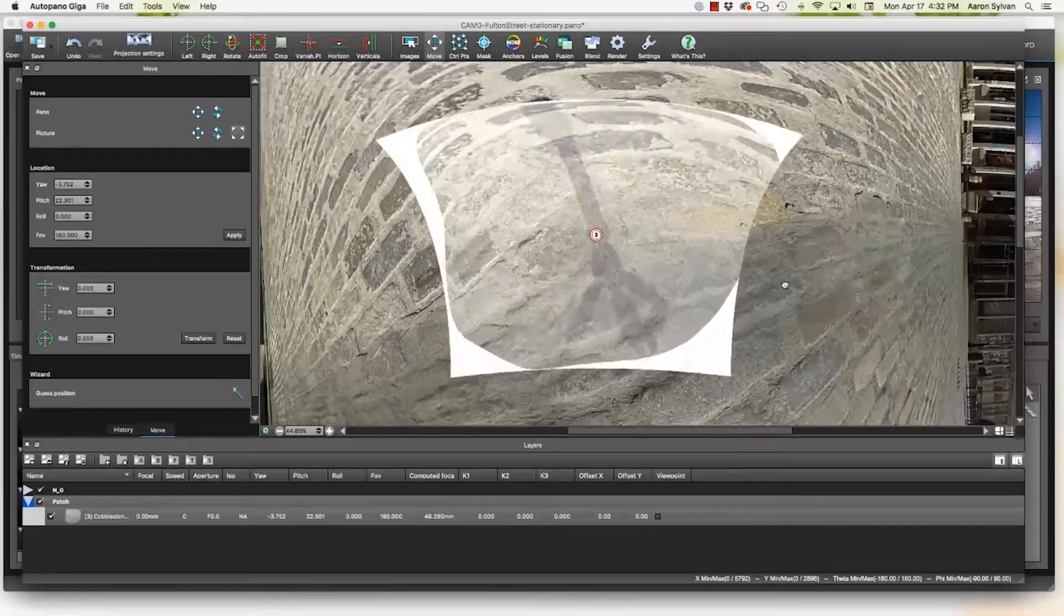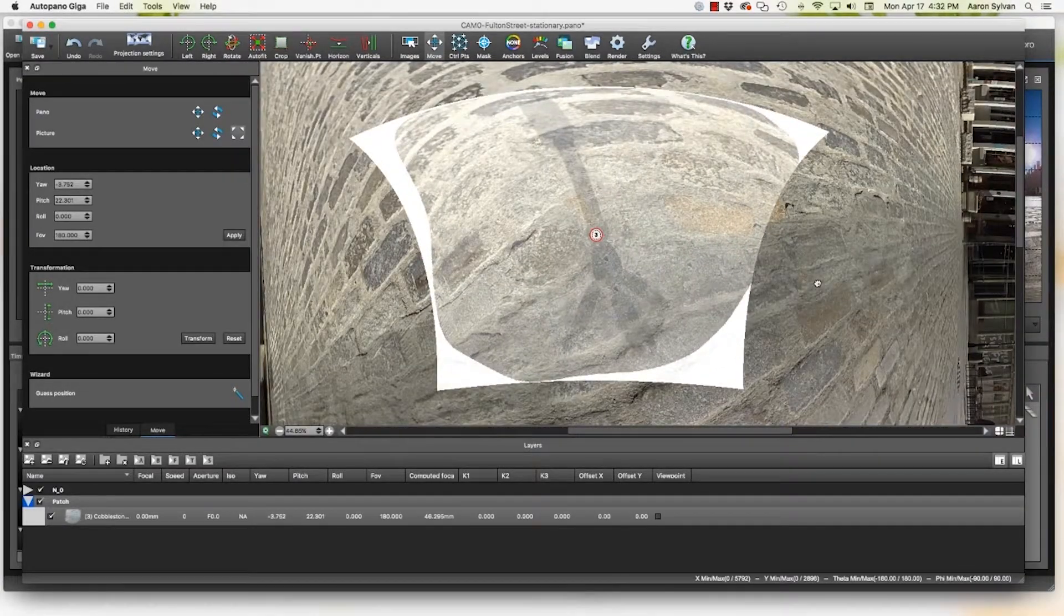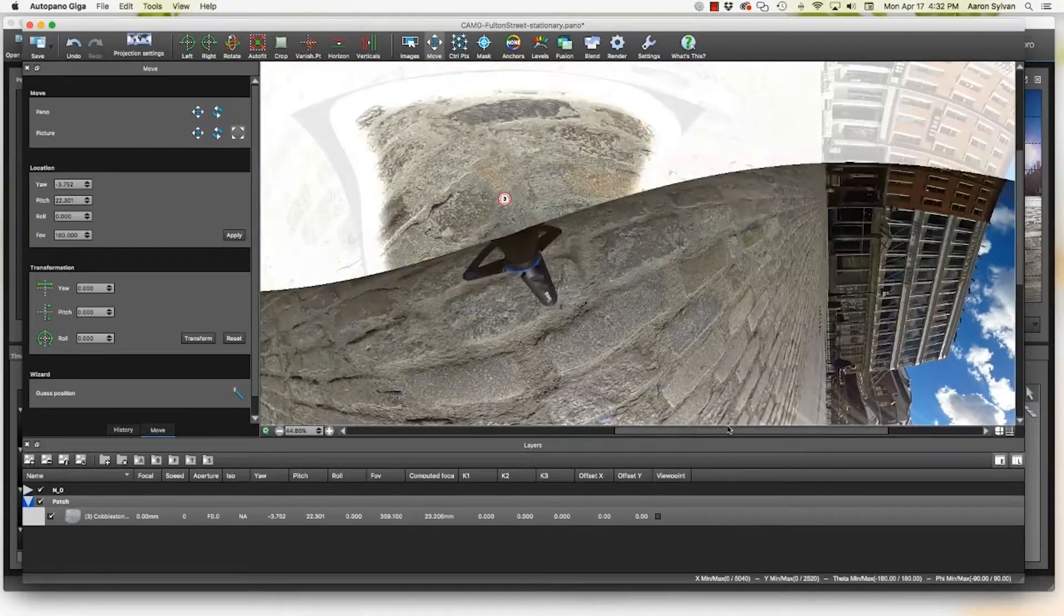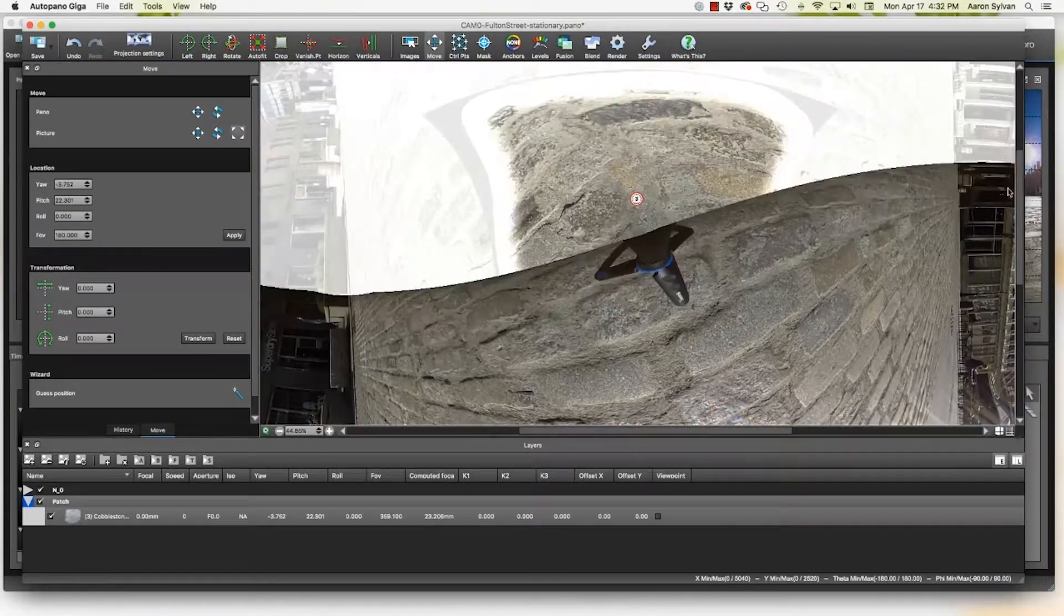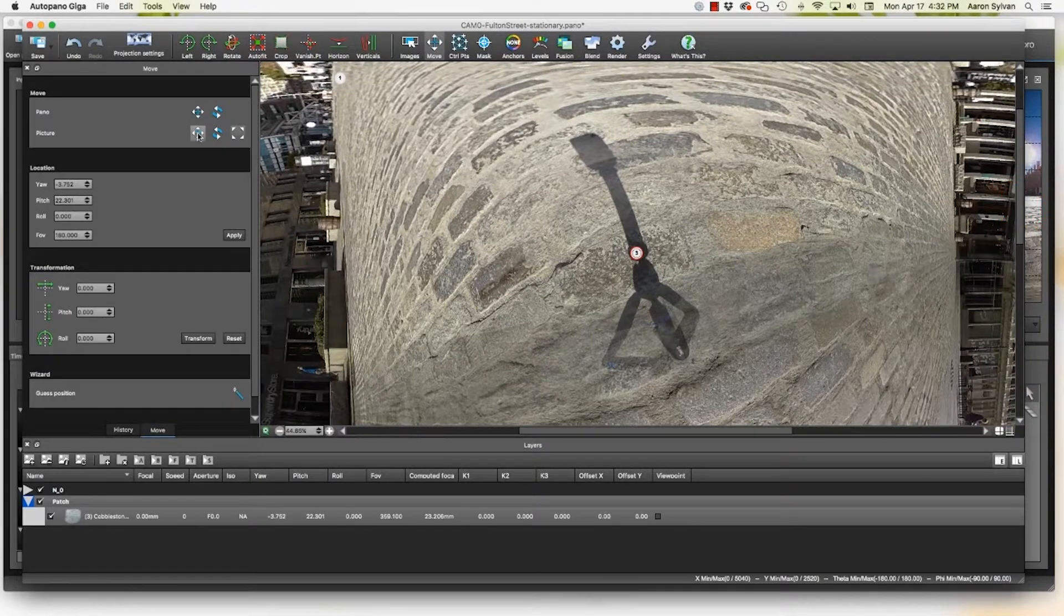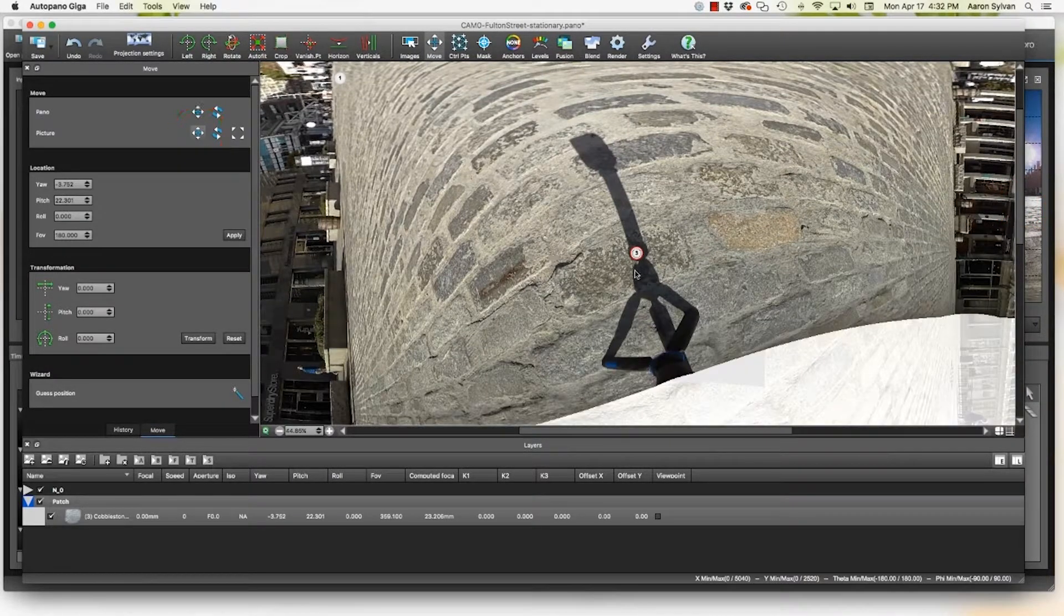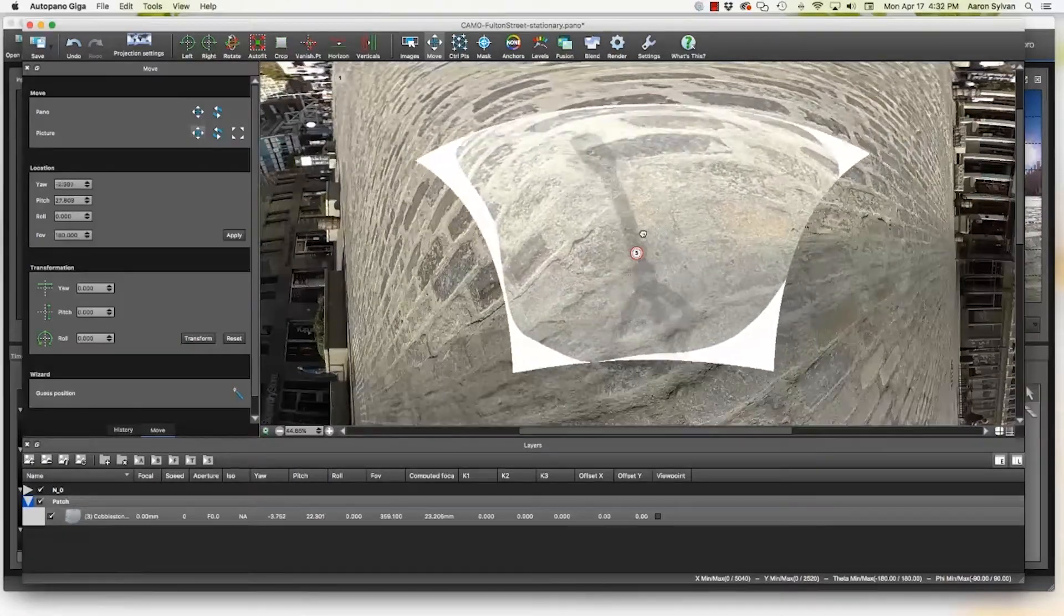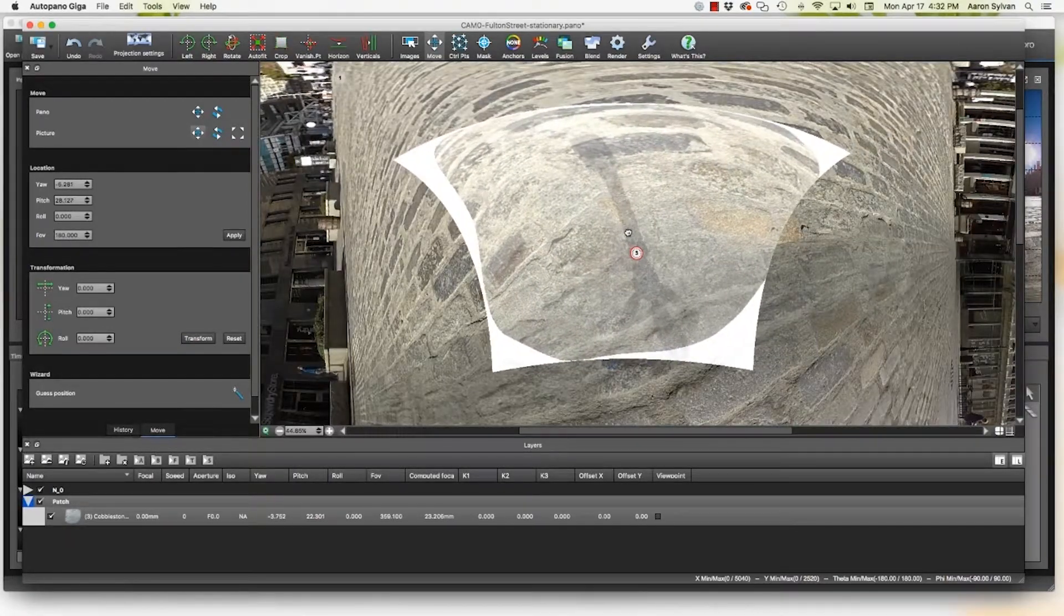And it looks to me like, I feel like I can see where two of these cobblestones line up. I'm looking at the gray cobblestones. Okay, it just jumped on me a little bit. Let's move back down. Now I'm going to go back to the picture move tool and see, can I find a home here?